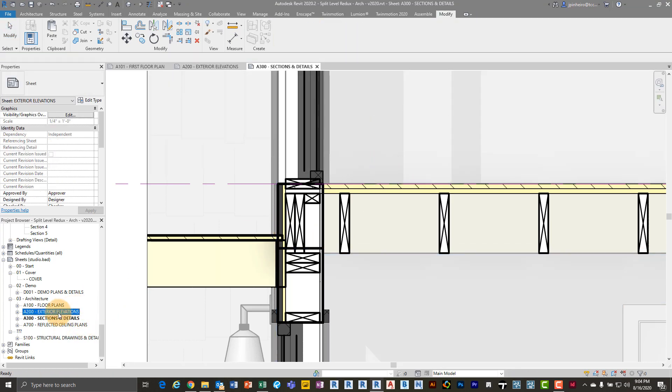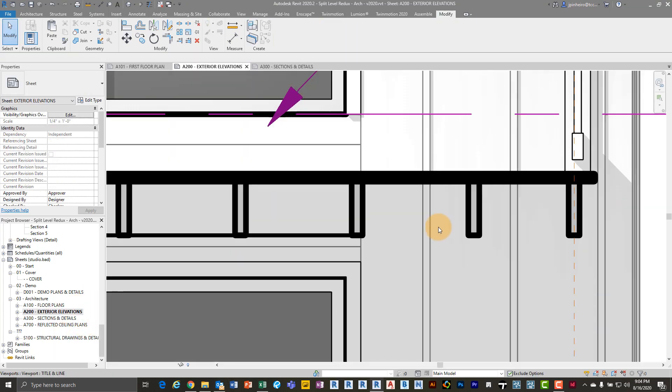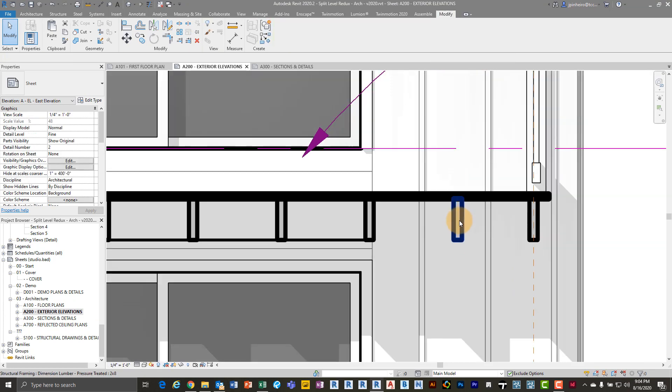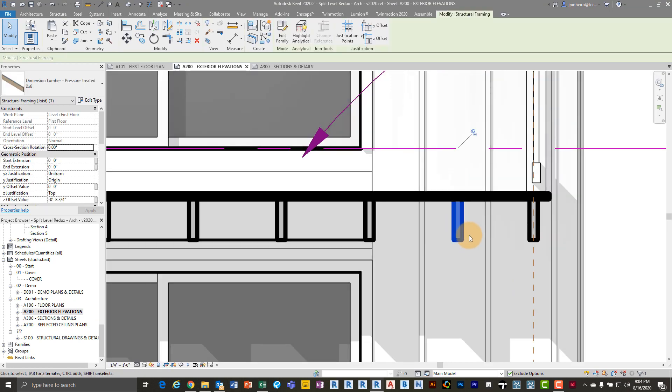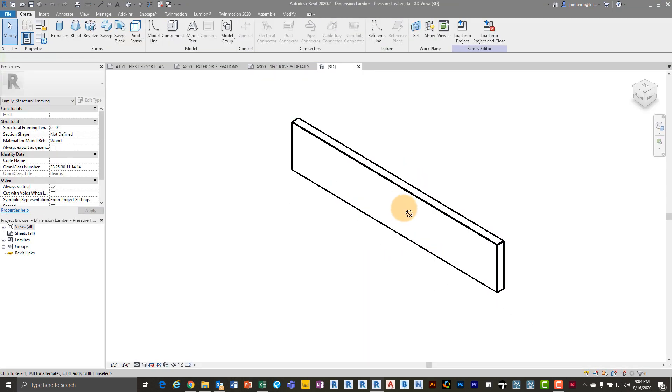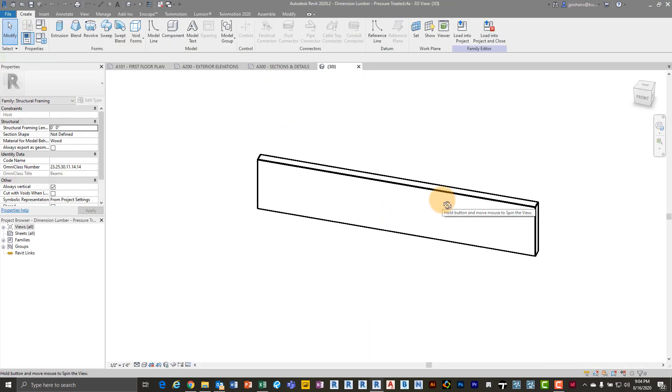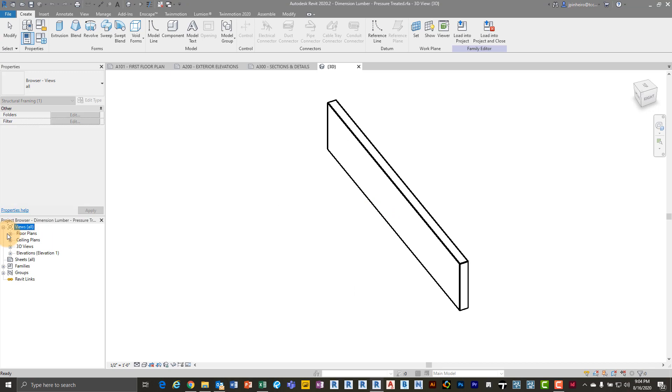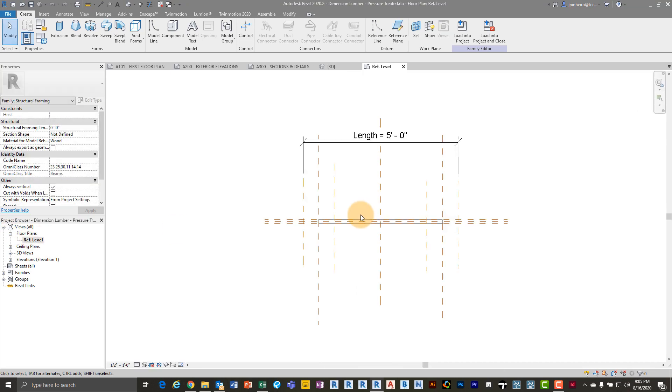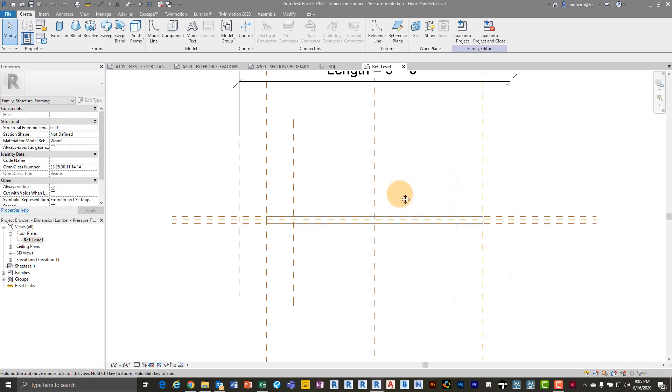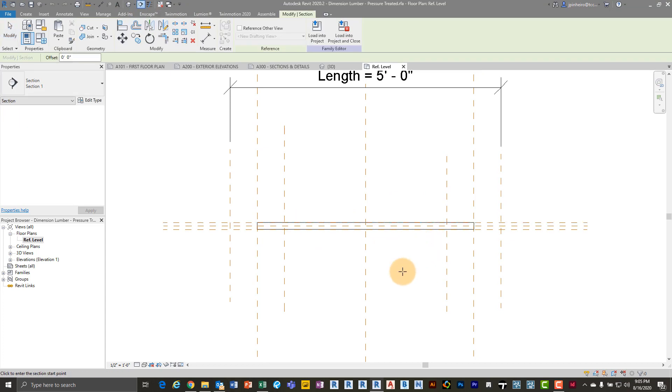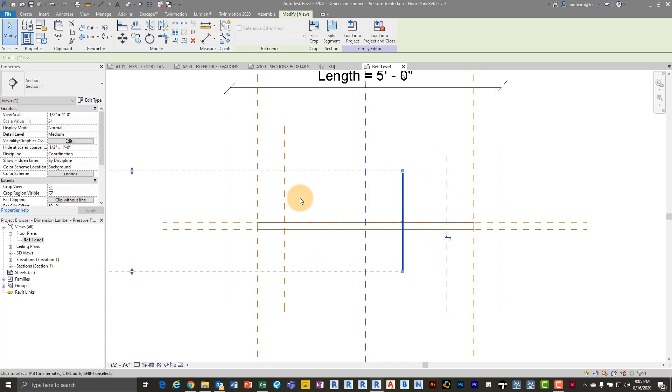So I'm going to go back to this elevation view. I'm going to take one of these. This is a 2x8 pressure treated lumber. I'm going to go to edit family. You can see there is a 3D family. I'm going to go to my floor plan view. And the key here is that you need to draw a section. So I'm just going to draw a section. You can see it's looking from right to left.